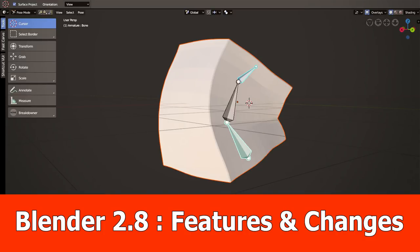Hello guys, JNM here with the latest features and changes for Blender 2.8 since my last video.